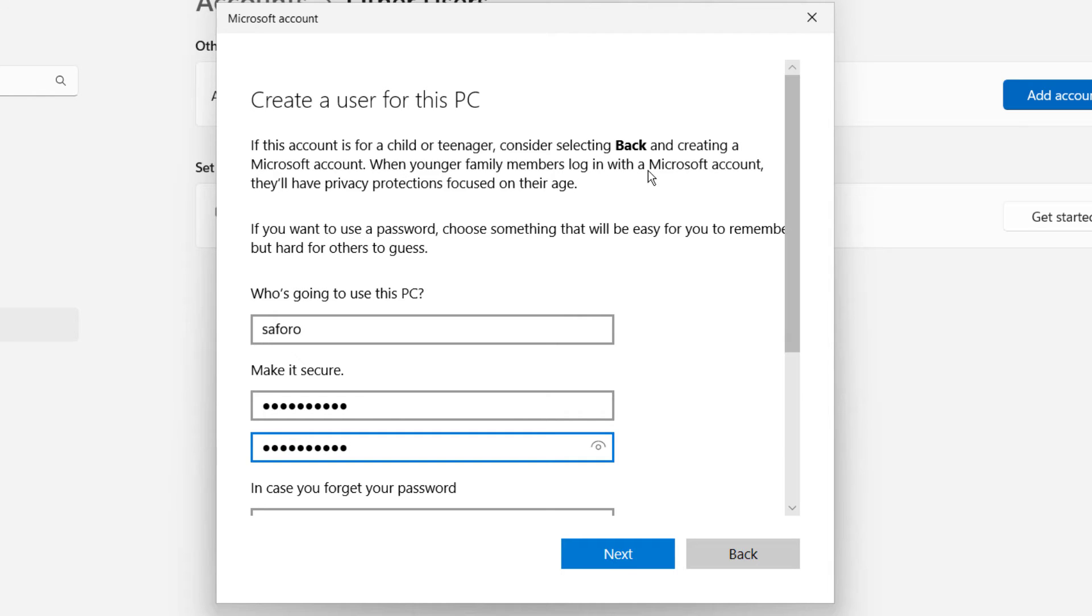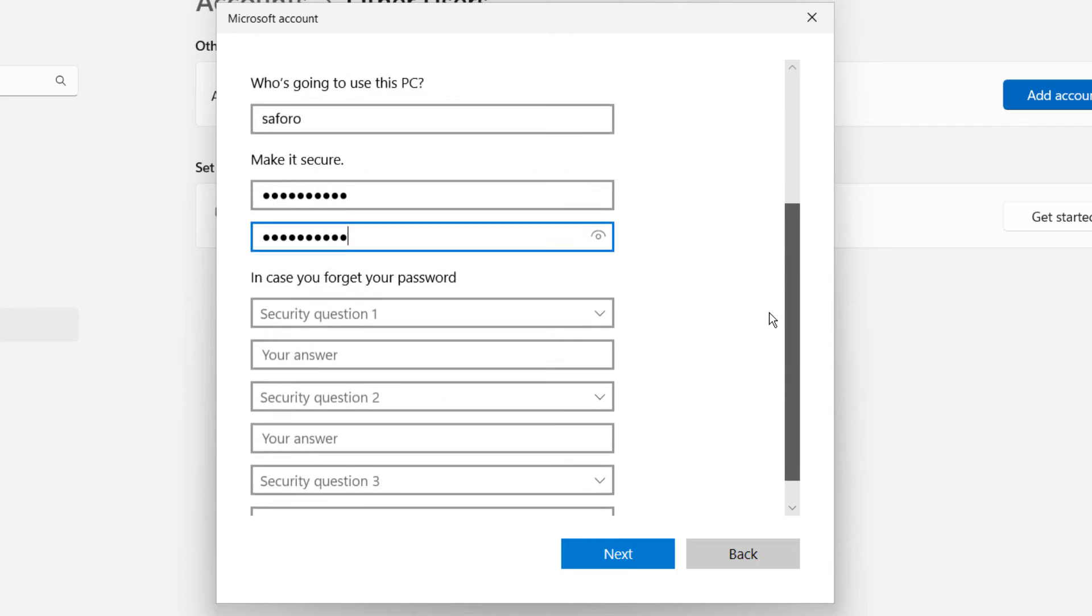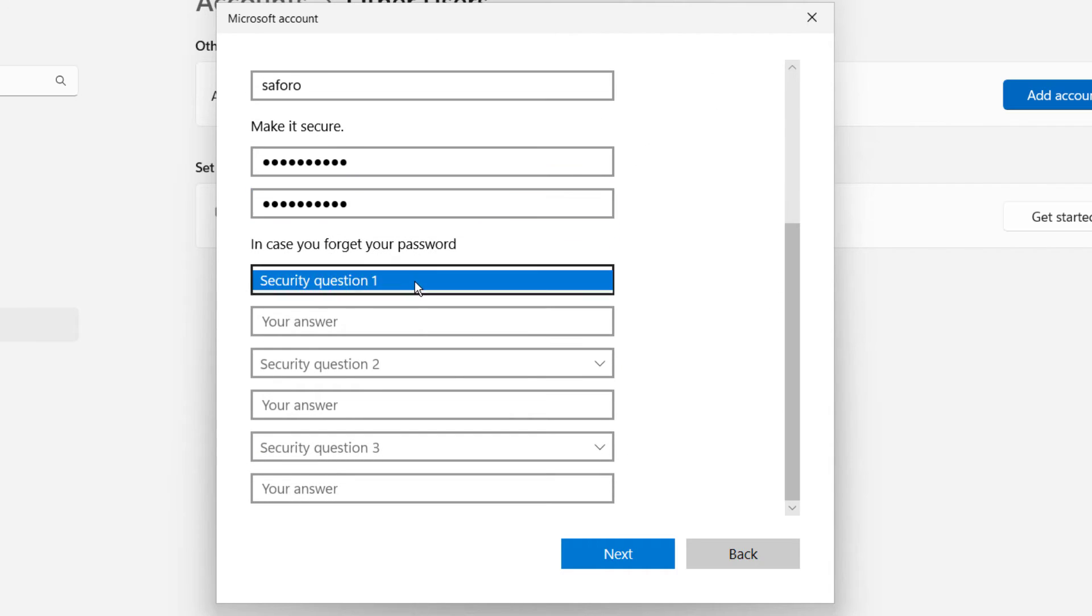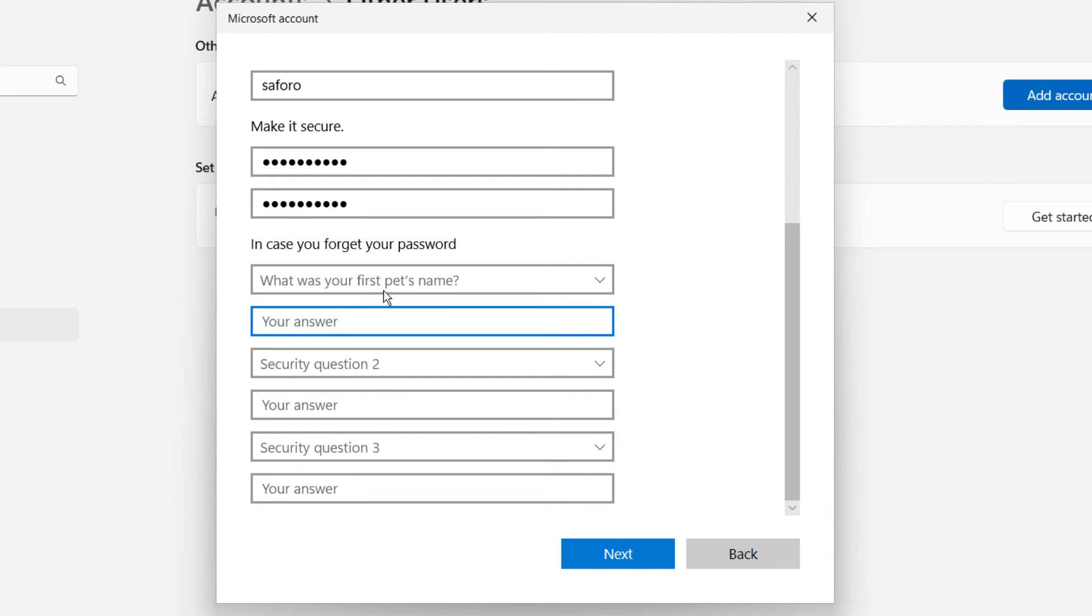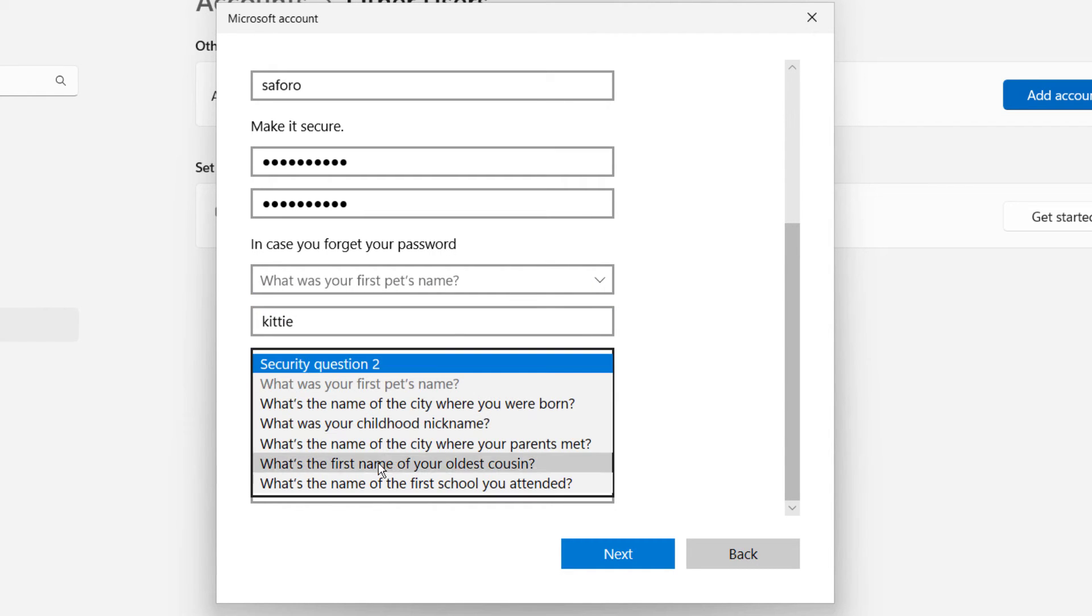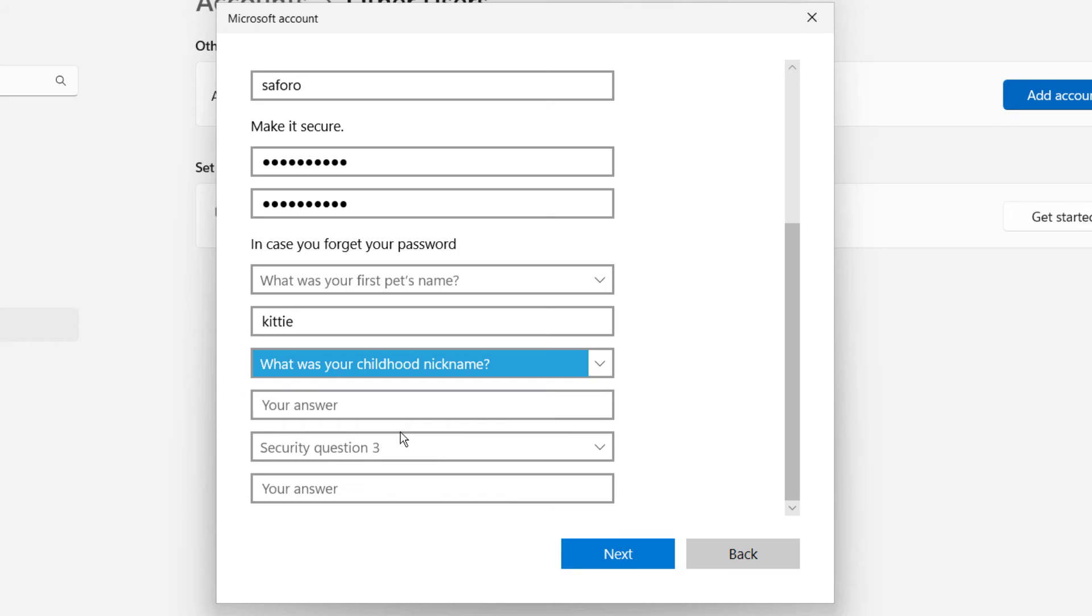After, scroll down and enter other relevant details. Also please note you have to fill up these security questions to reset your password in case you forget your password.